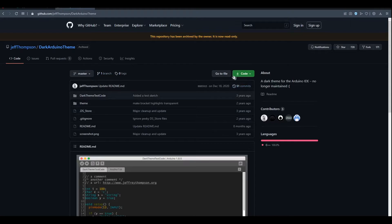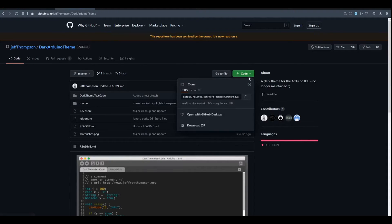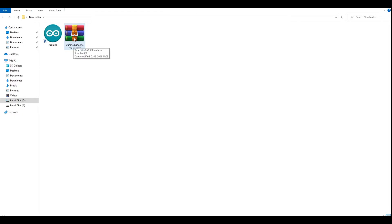Now we're going to go to another website here. We're going to download the dark theme. Download link for the website is in the description. Here we're going to click on code and download zip, and here we go.